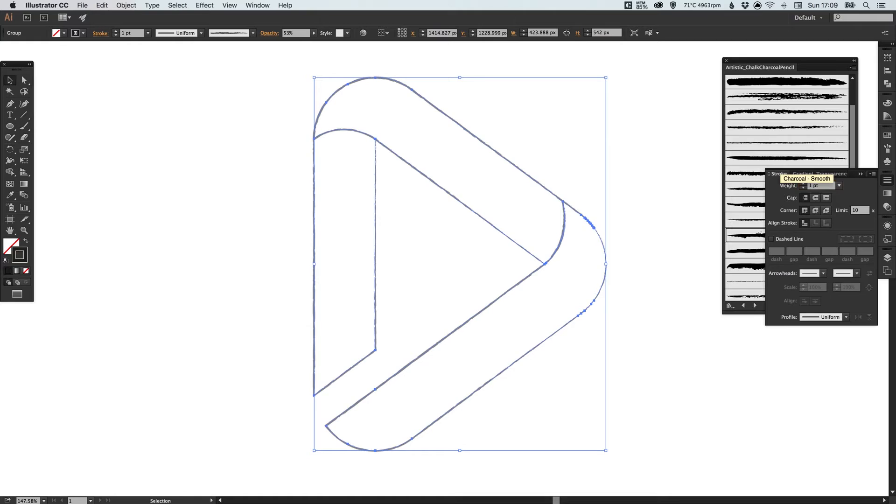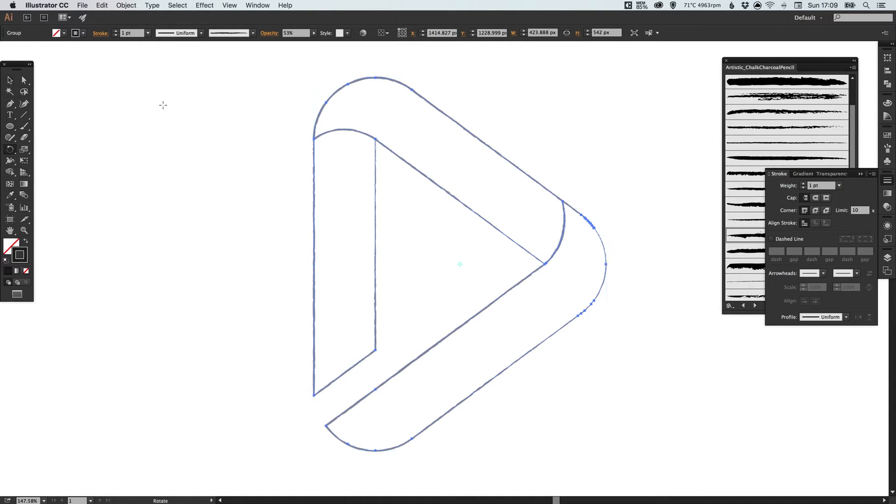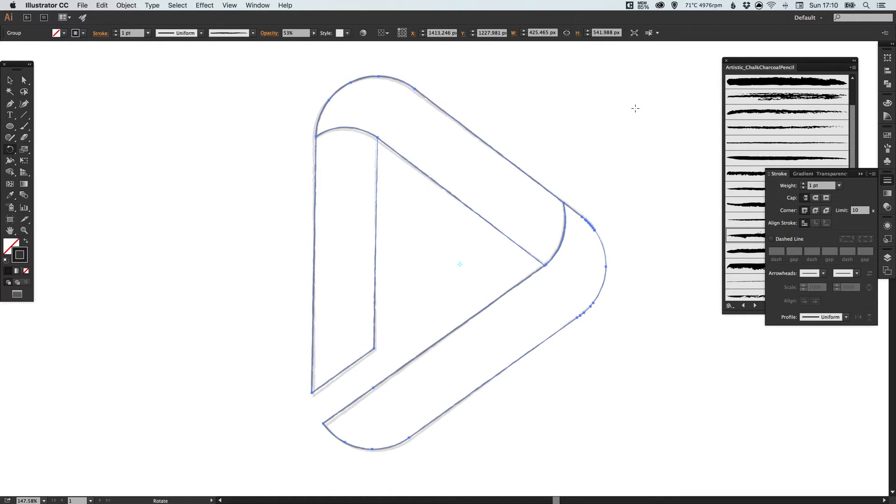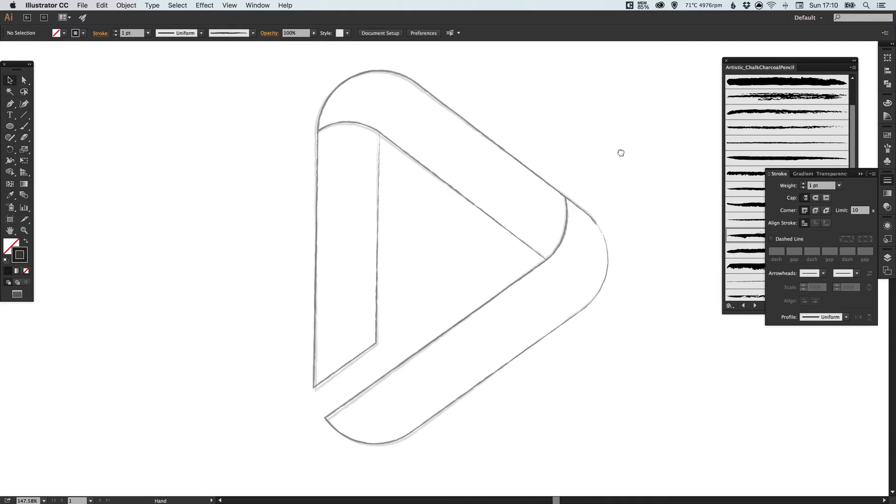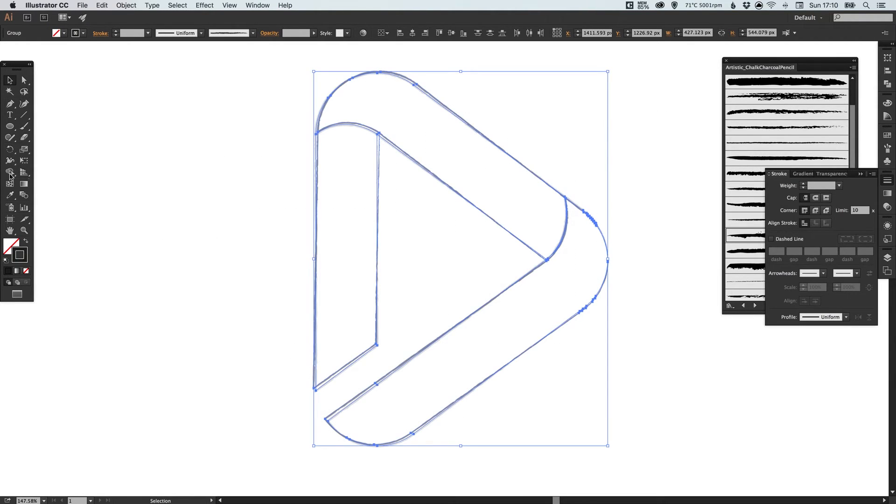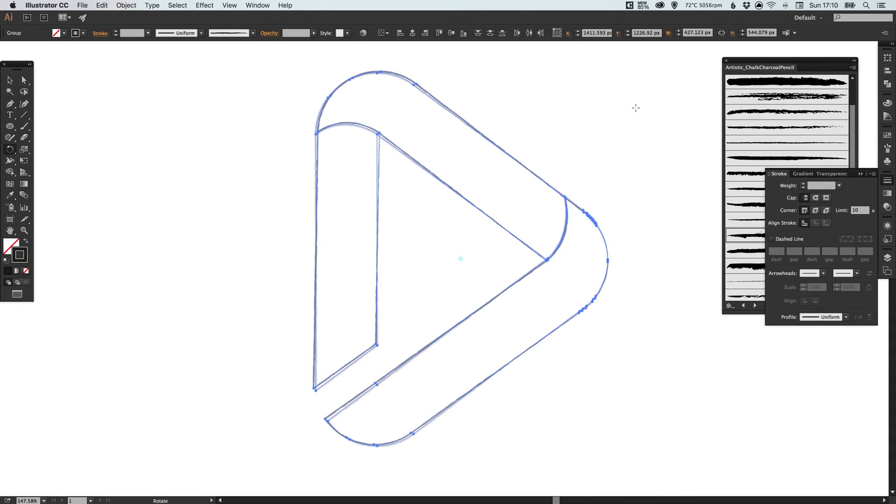And I'm actually going to rotate this slightly, very slightly. Then just select everything and just rotate it back a little bit, just to straighten it back up.